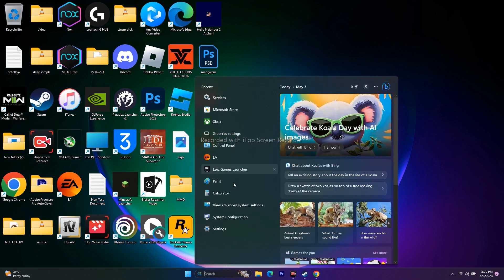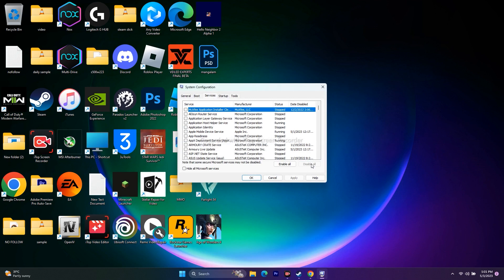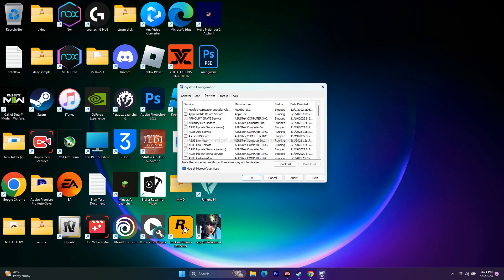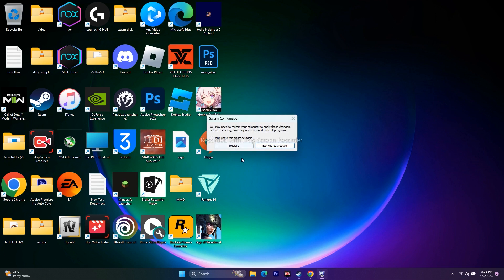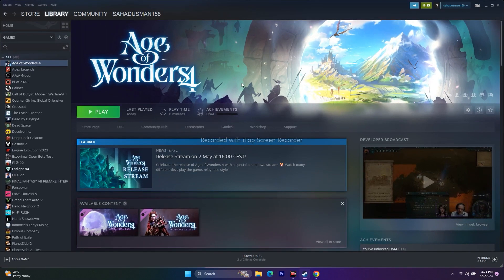The next step is to perform a clean boot. Go to System Configuration in the search bar, go to Services, check Hide all Microsoft services, then click Disable all. Click Apply and OK. If it asks for a restart, go ahead and restart your PC, then open Steam and try to play the game.